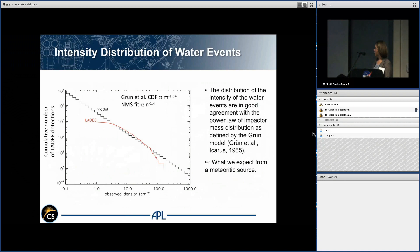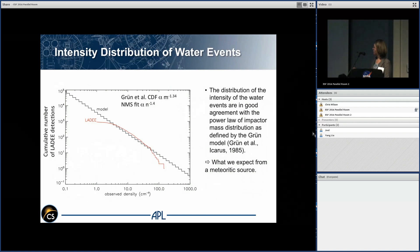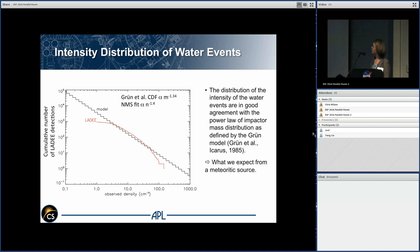If we make a cumulative histogram of the density LADEE observed throughout its entire mission, the distribution fits the meteoroid flux distribution function very nicely — a power law of about negative 1.4. It deviates at lower values where we approach the NMS detection limit, and at higher values where counting statistics become low. This strongly suggests that the water events seen by NMS are caused by or associated with micrometeoroids.